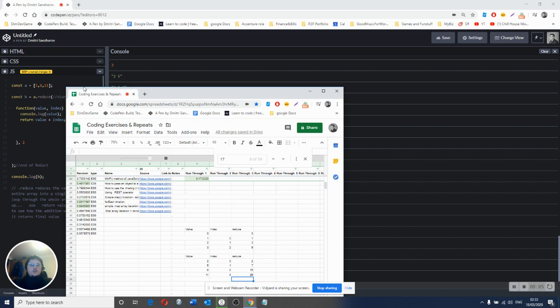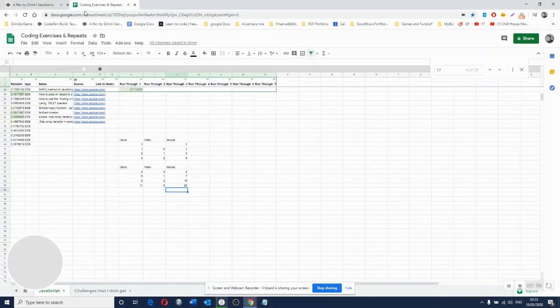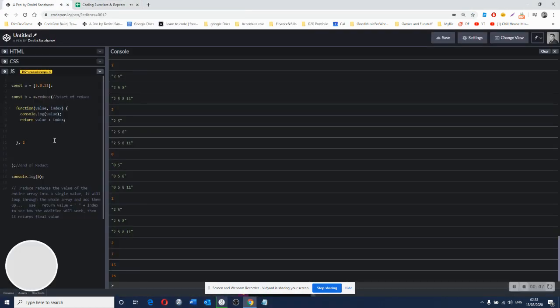How's it going? So I'm trying to explain to you the reduce function.